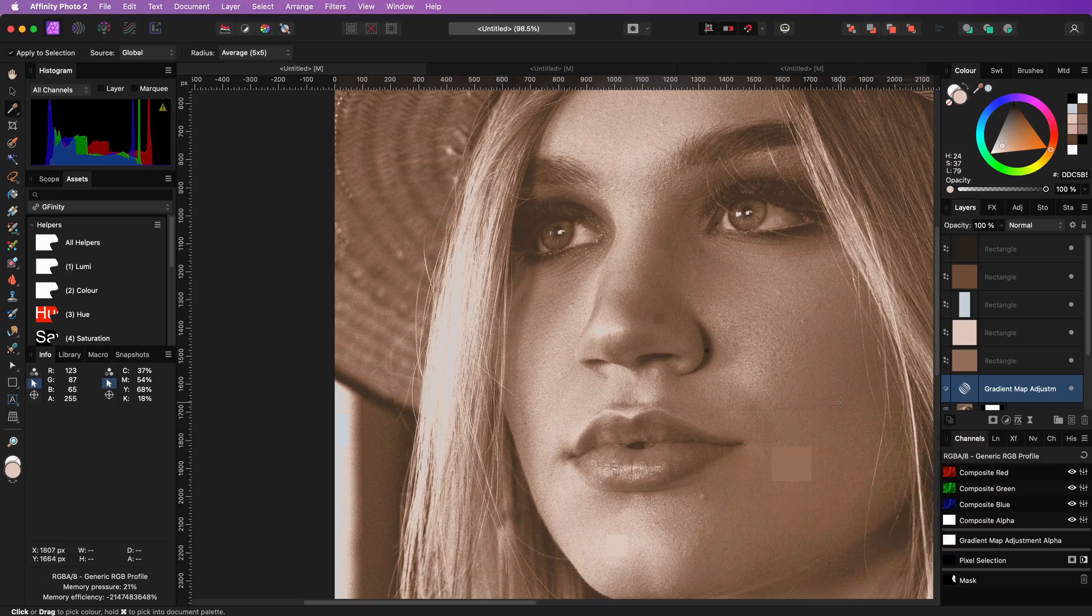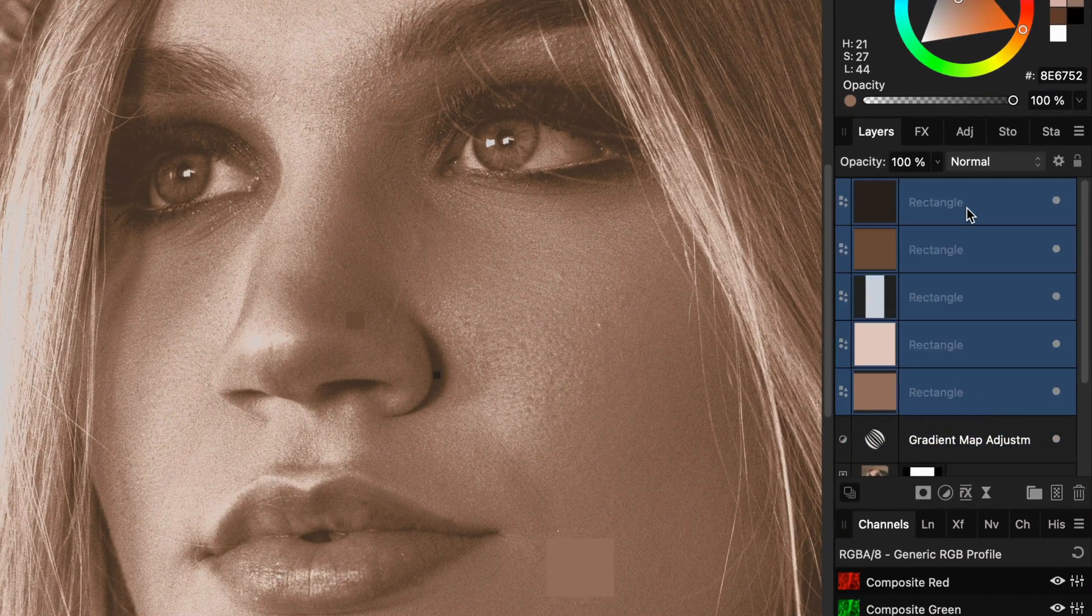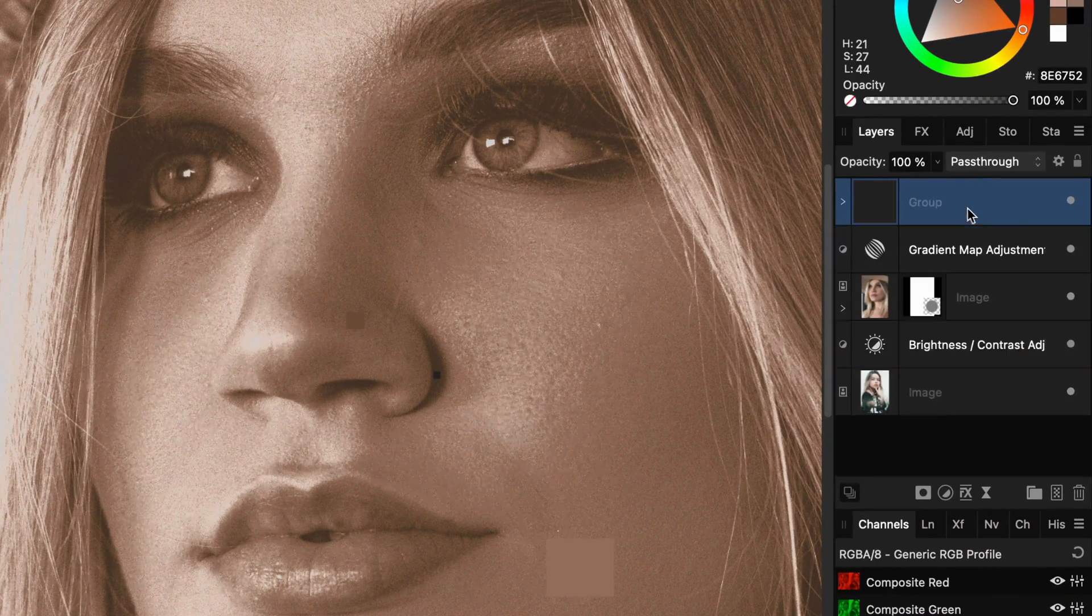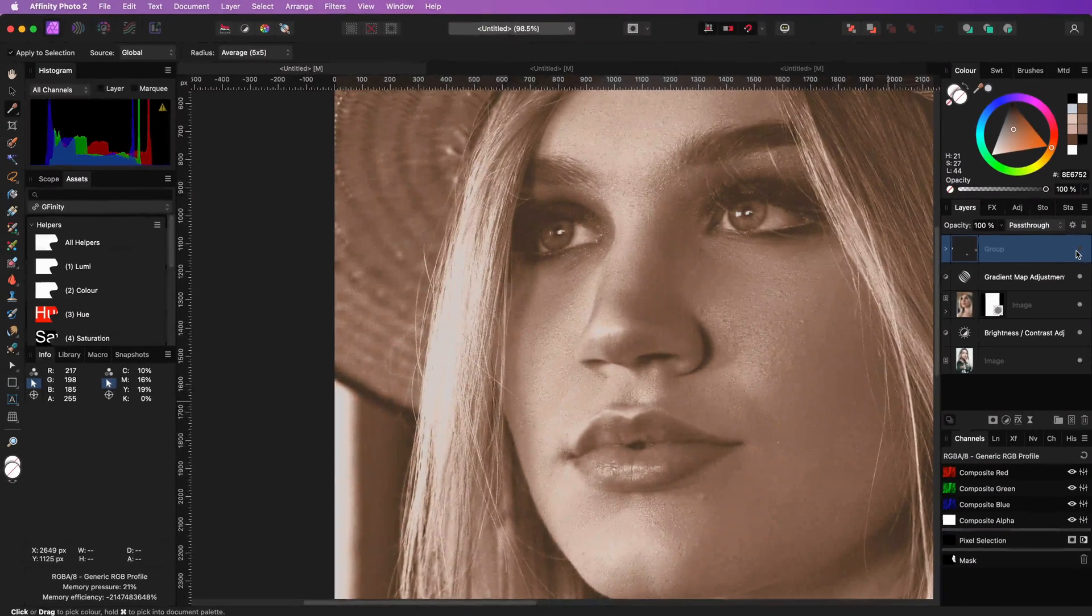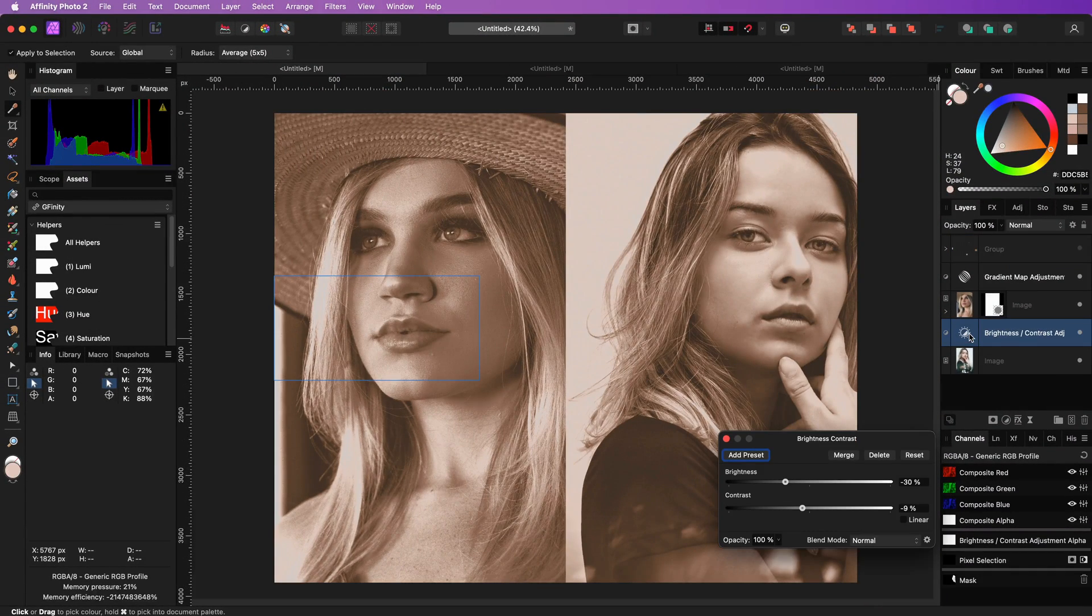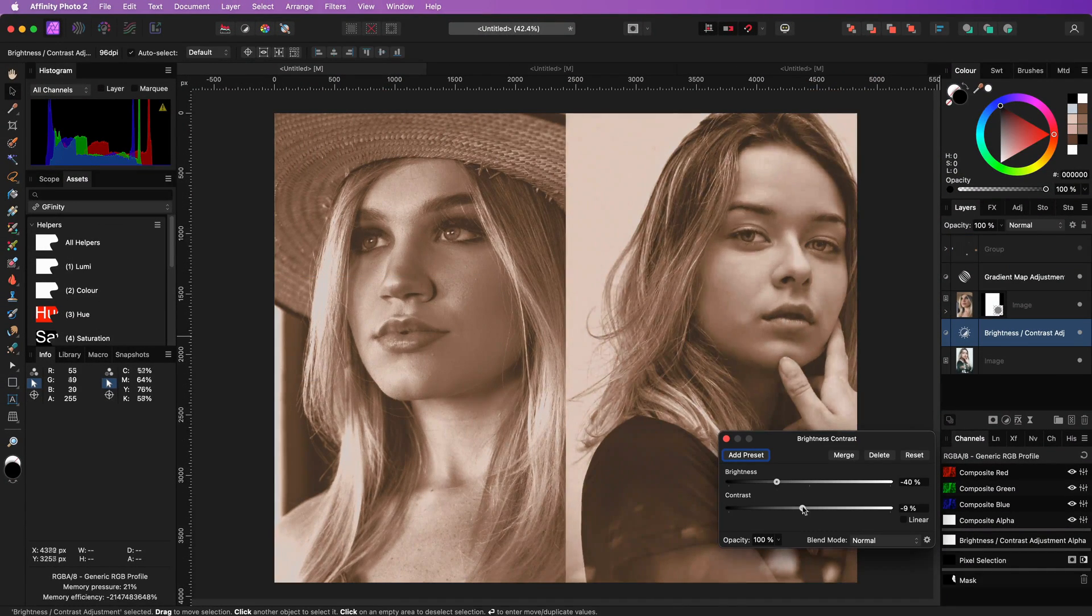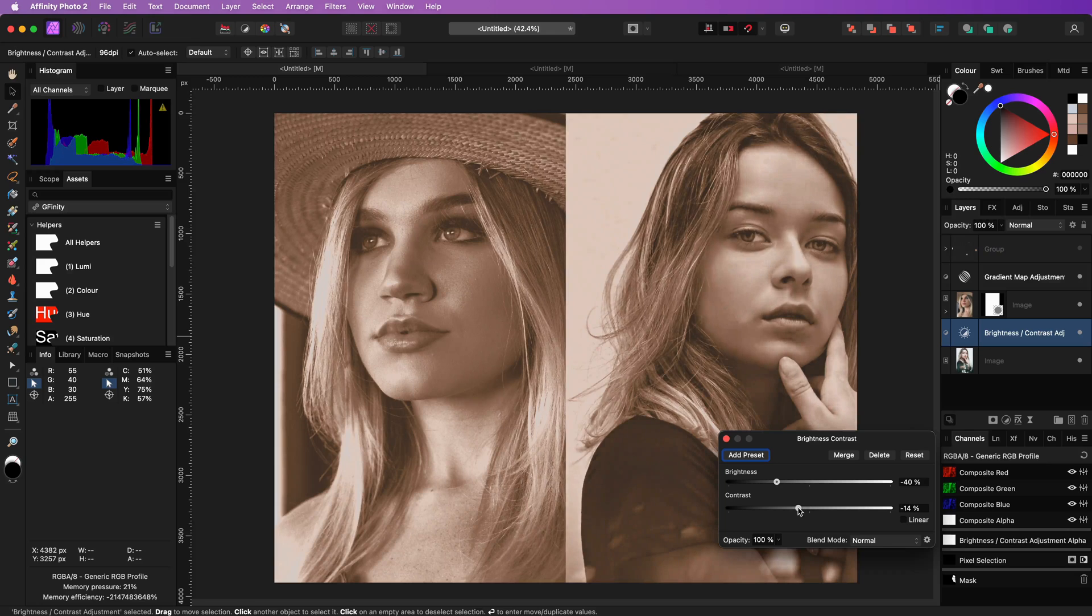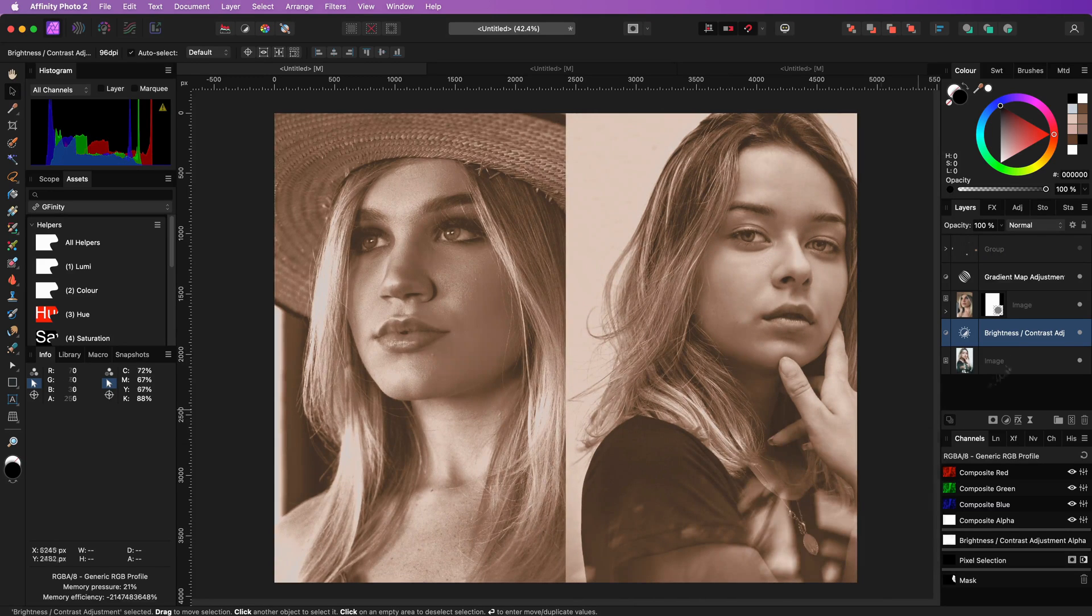We don't need the rectangles anymore and to hide them I will select the rectangles, group them and disable the group. Optionally we can go back to the initial brightness and contrast adjustment to fine-tune the right image to be more in sync with the left image.